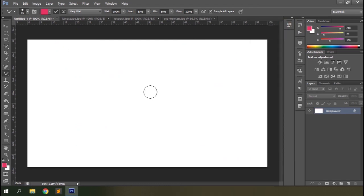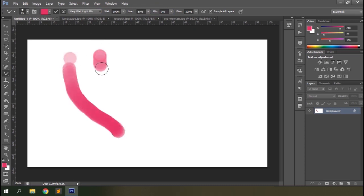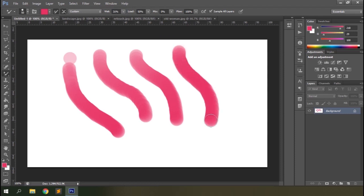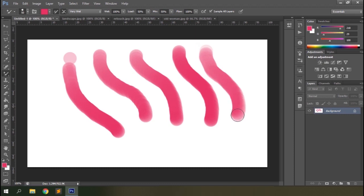Now let's have a look at the Mix option. The mix option won't be available when wetness is set to zero. Here it's set to 100 — let's drop the mix to zero and see the difference. Drop the wetness to around 30% and you can see the canvas color is not mixed with the stroke color. The mix option controls the amount of color being picked up from the canvas. Keep it at zero to prevent your brush from picking any color from the canvas, or at maximum to get all the canvas colors. You can keep it in between to mix the stroke color with canvas colors equally.